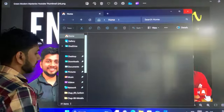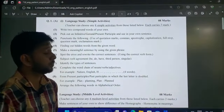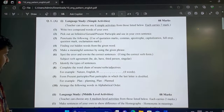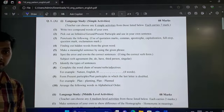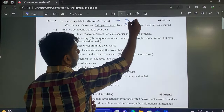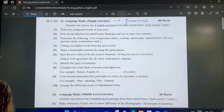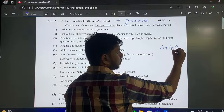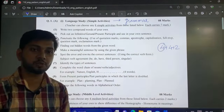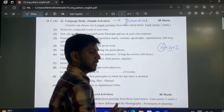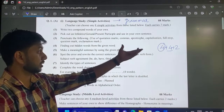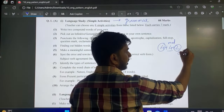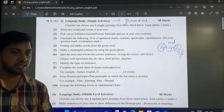As you all know, our English paper is divided into various sections. The first section includes something called language study, which deals with grammar-related questions. Your entire language study is divided into 3 sections: 4 plus 4 plus 2. The first set of 4 questions are easy level, the second set are medium level, and the third one is complex or hard level. Let's understand how to tackle them.